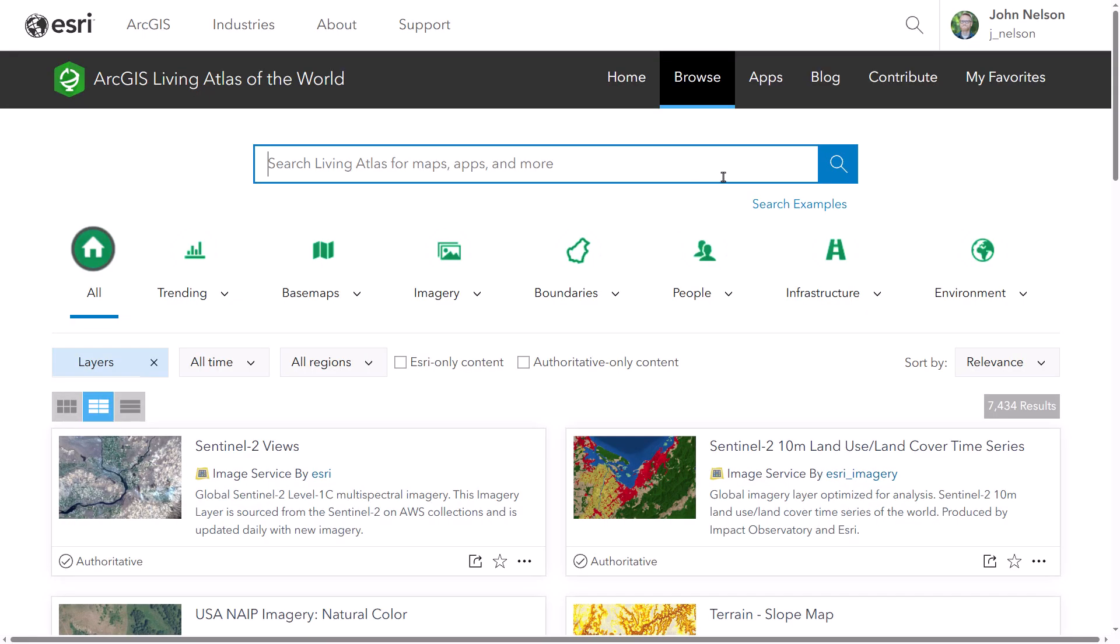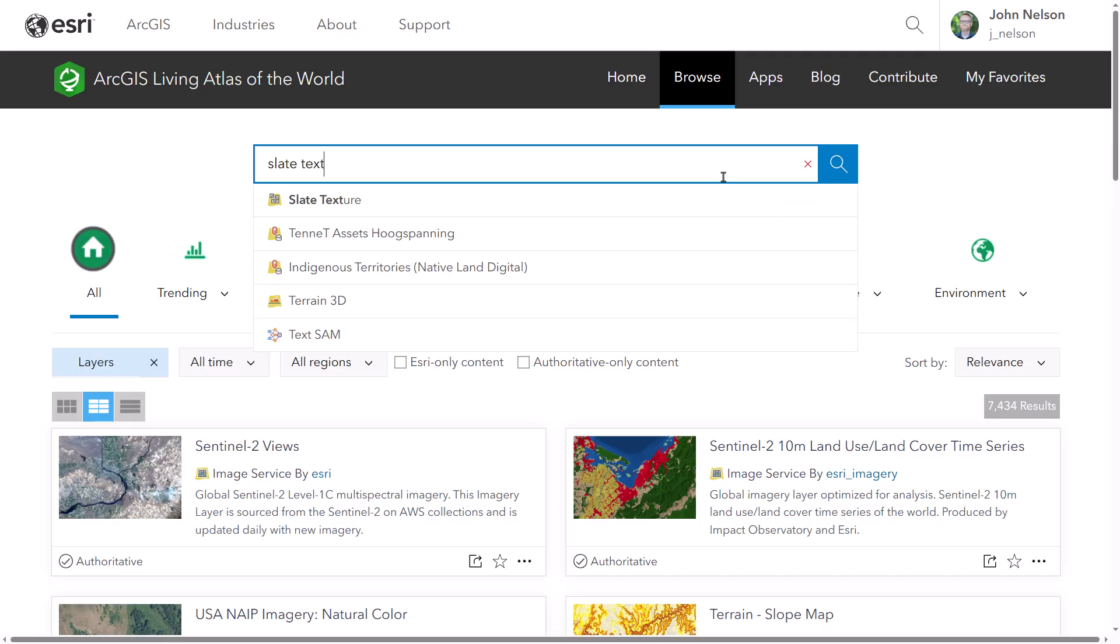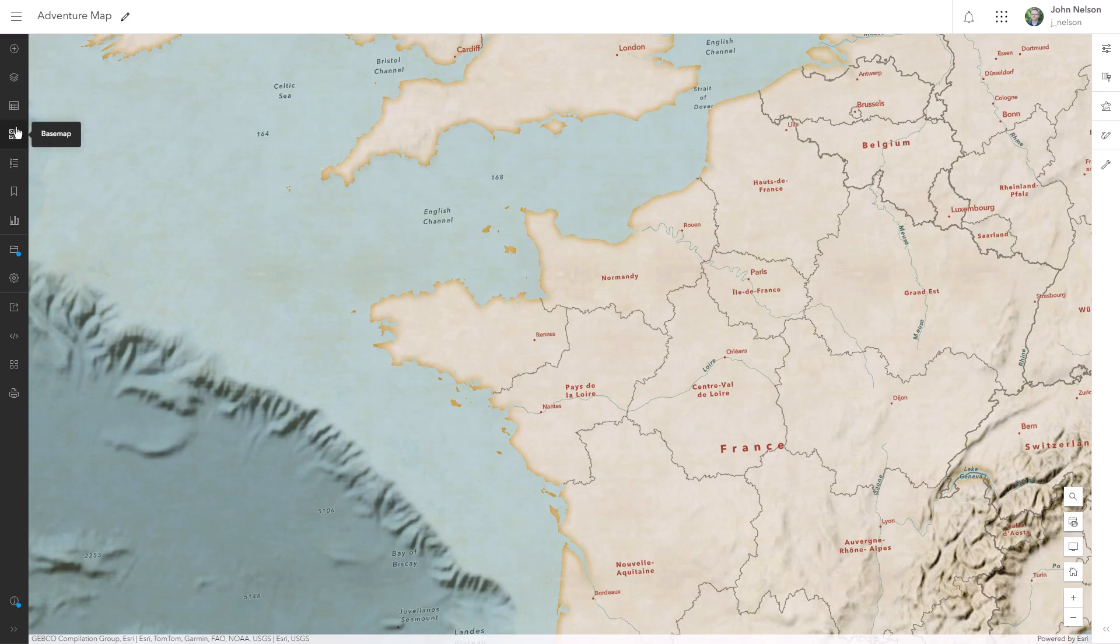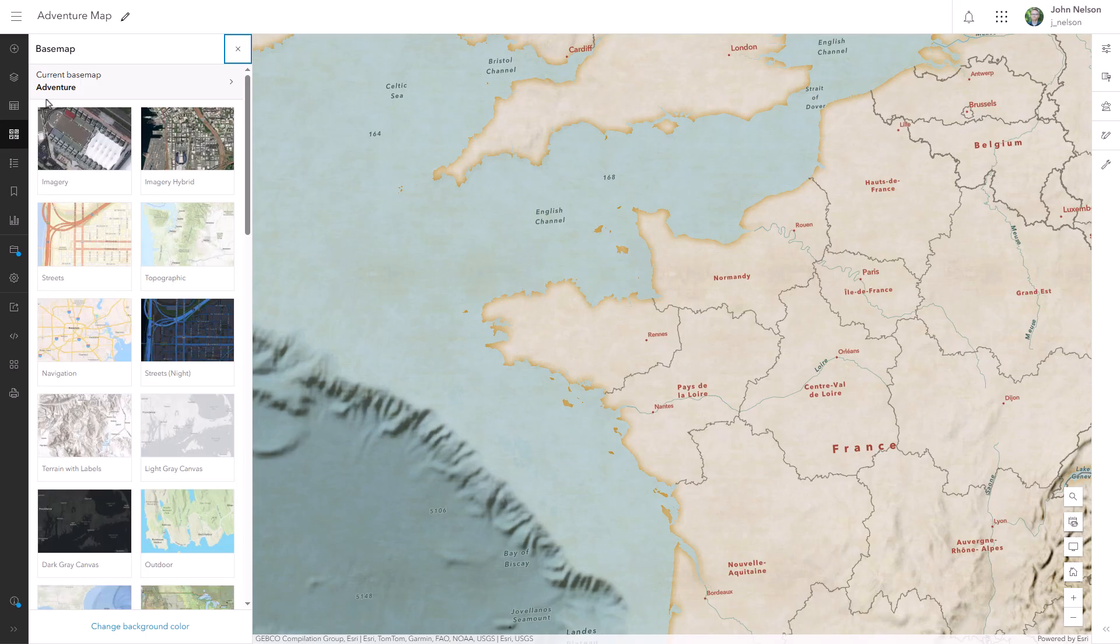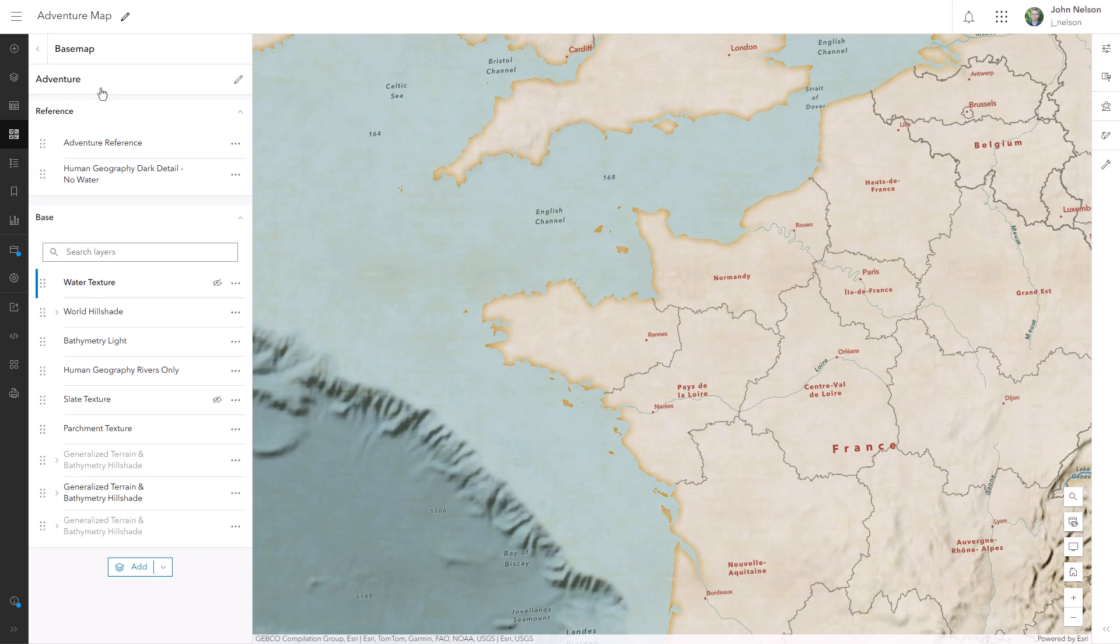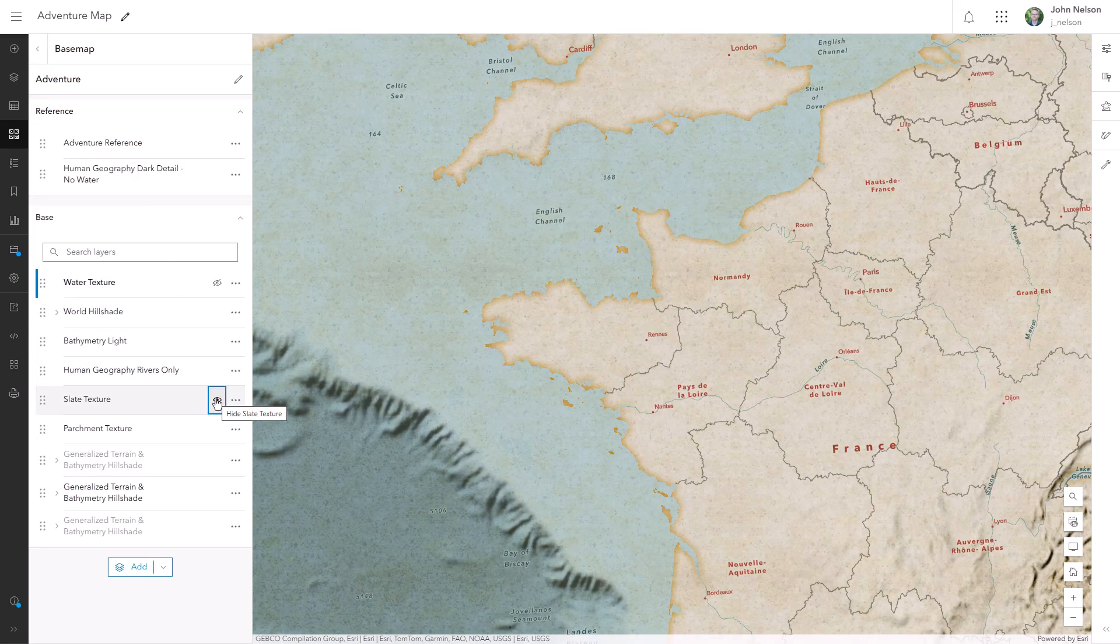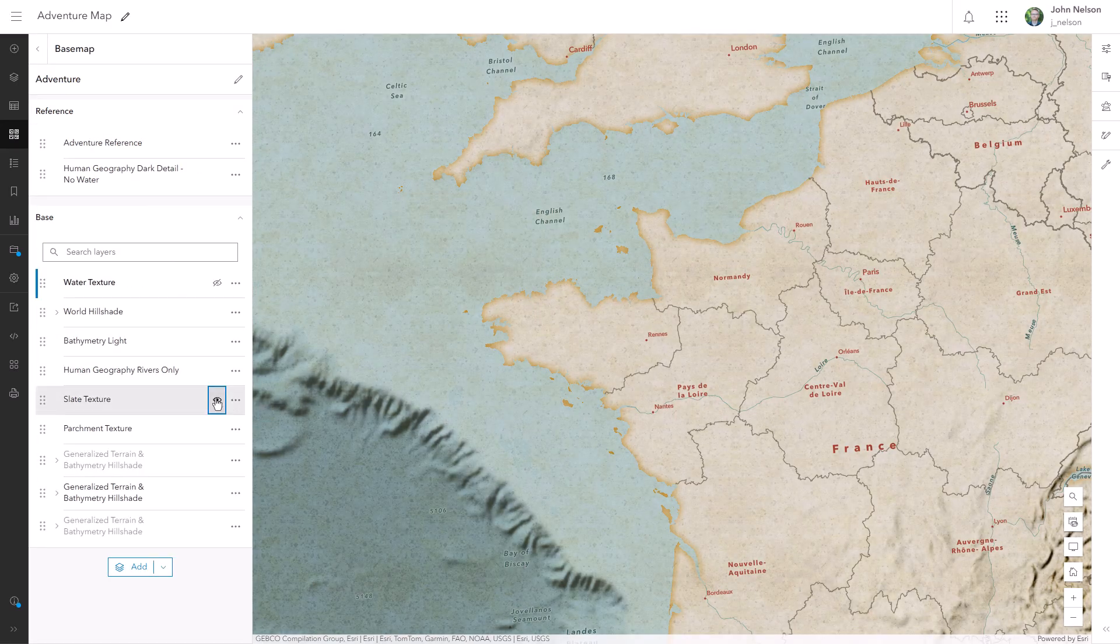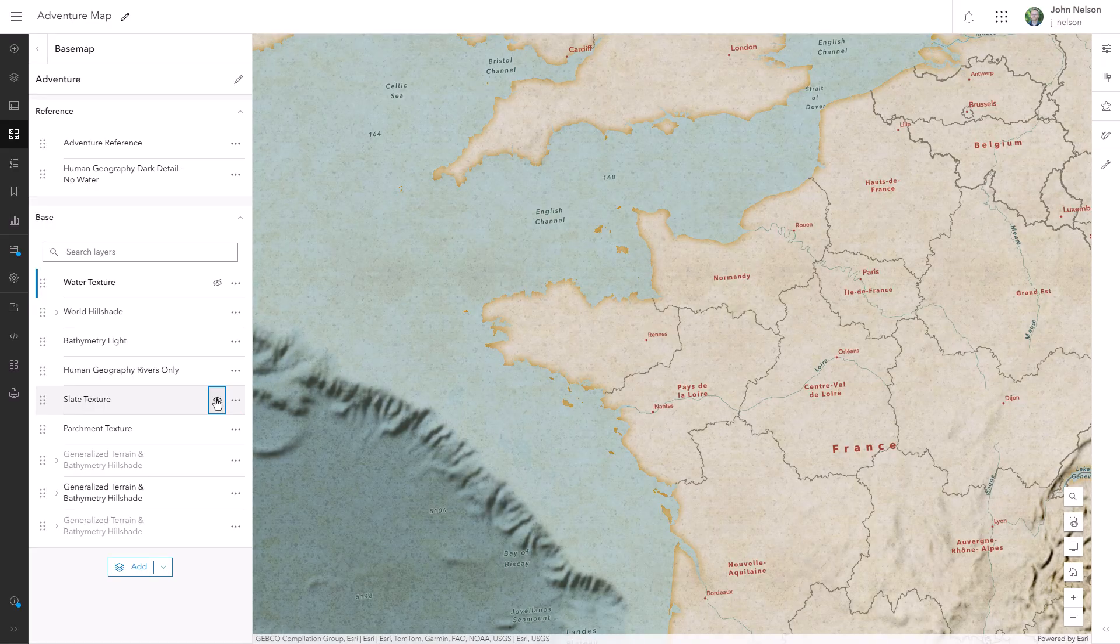In fact, this layer is available in Living Atlas right now. It's called Slate Texture because slate sounds fancier. And that's what gives the Adventure Map its gritty, textured, worn, lived in, tactile sort of vibe. Textures can do a lot for a map.